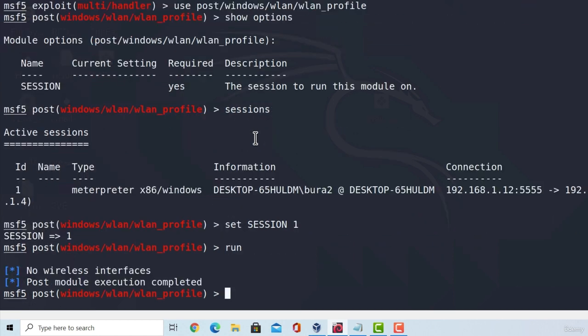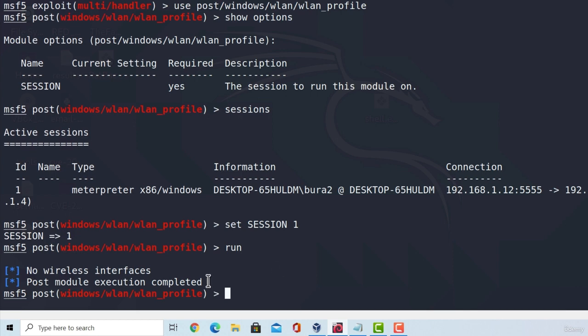This will list out all of the wireless interfaces and possibly the passwords of the connected wireless access points. Now, since my machine doesn't have a wireless interface, it simply just prints out no wireless interfaces.